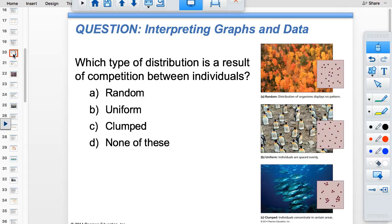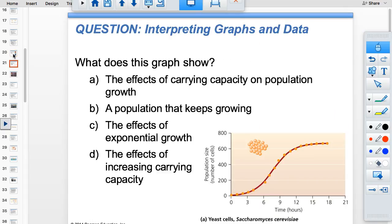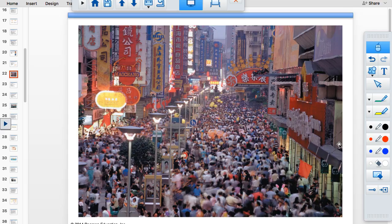Which type of distribution results from competition between individuals? Uniform — organisms space out evenly to share resources. The graph shows the effects of carrying capacity on growth — you can see that as carrying capacity is approached, growth slows down.